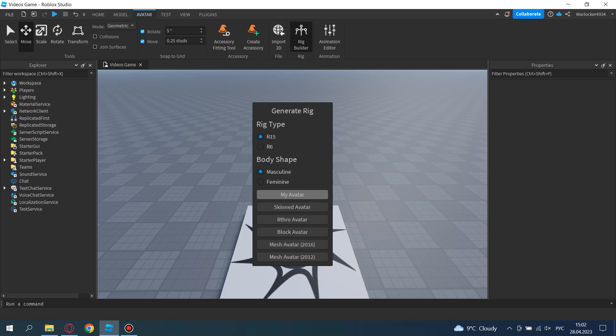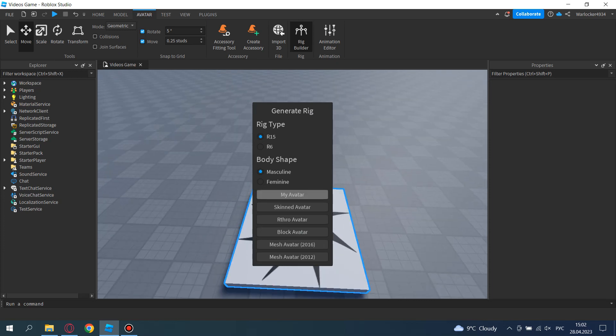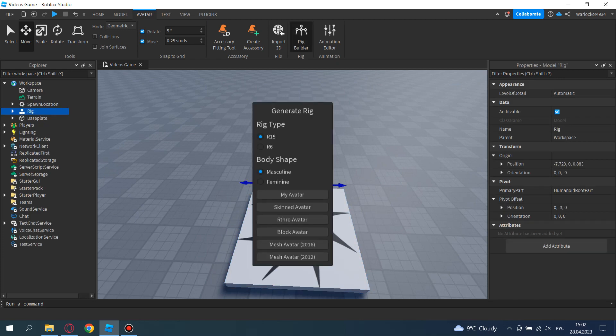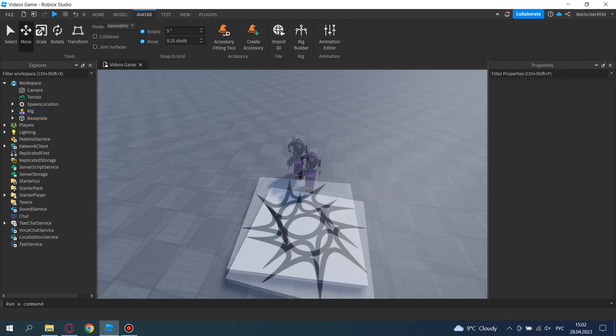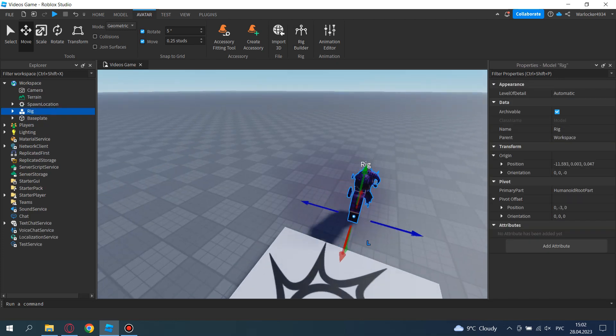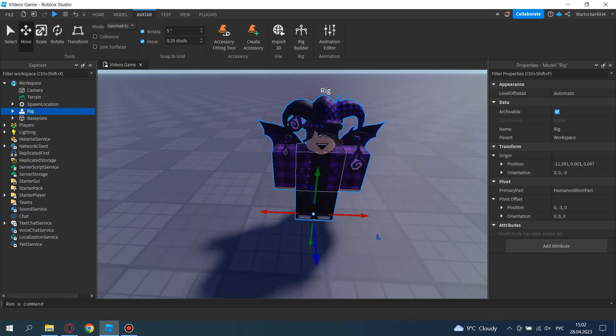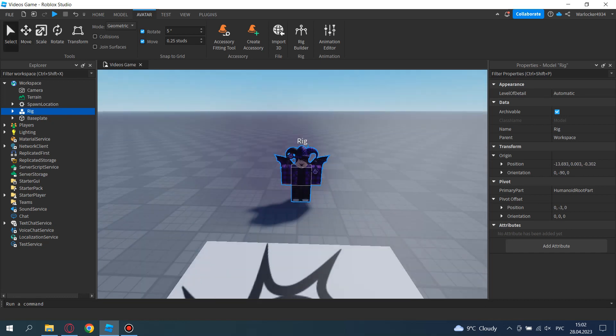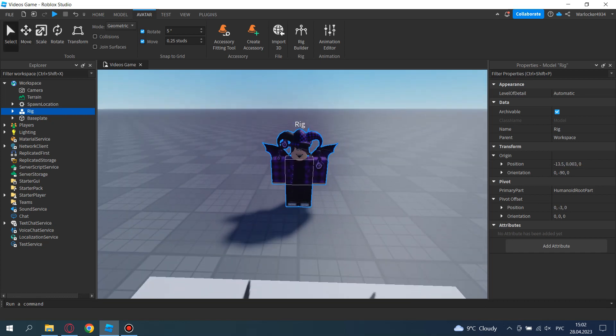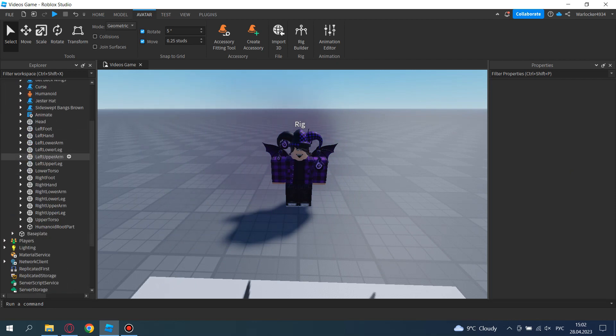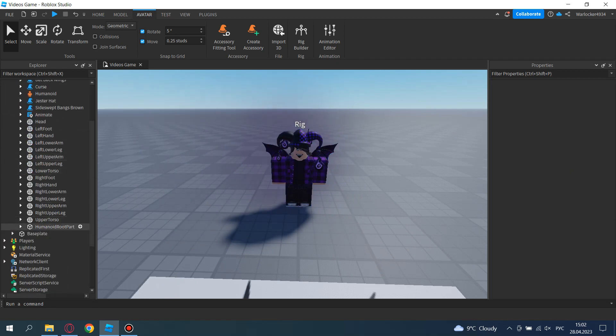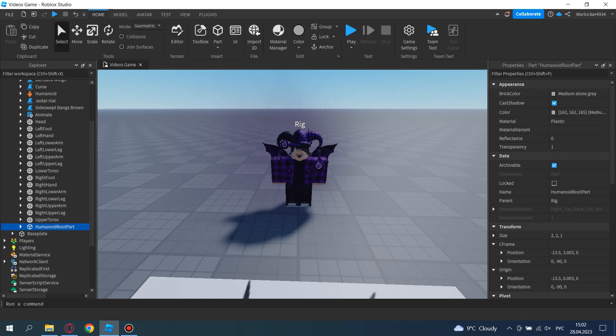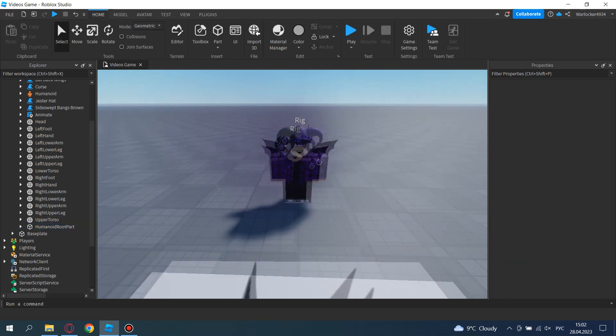Now you select your avatar, and here's your avatar. You can place it however you want. One thing I will do right now is go to your avatar and select the humanoid root part and unanchor it, like this.